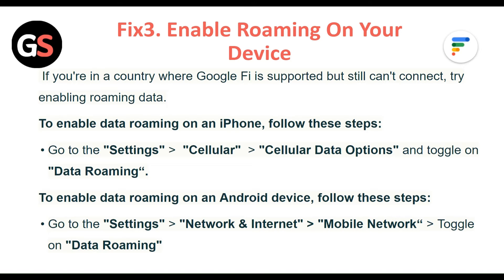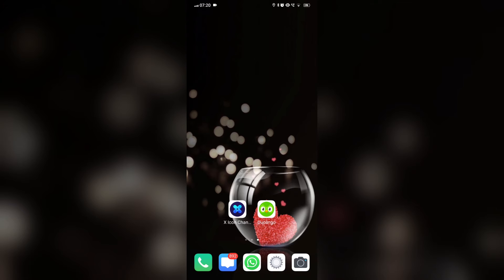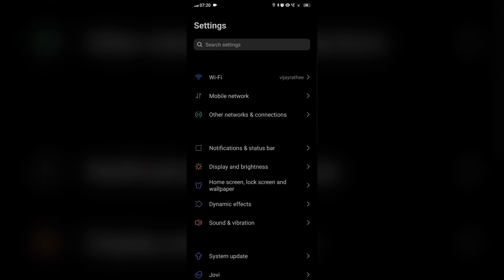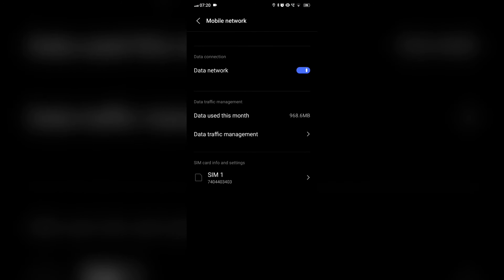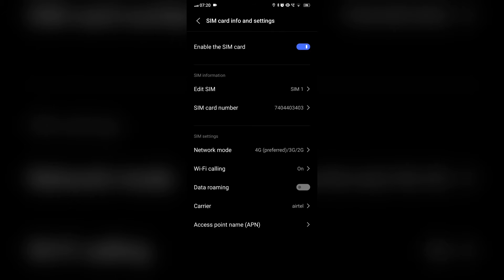To enable data roaming on an Android device, go to Settings, then Network and Internet, then Mobile Network, and toggle on Data Roaming.